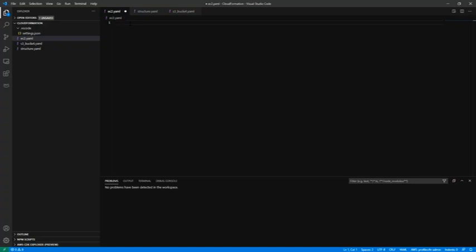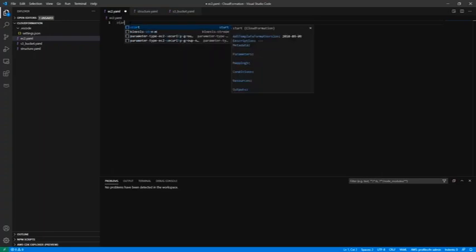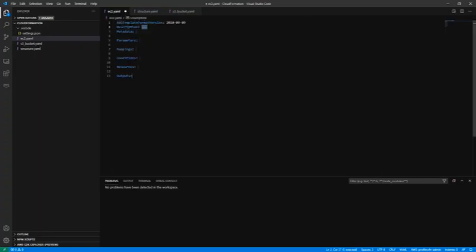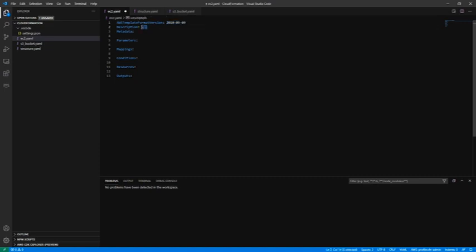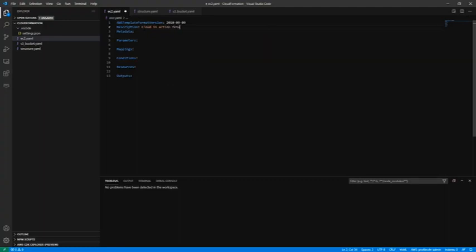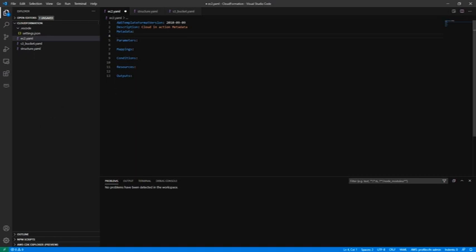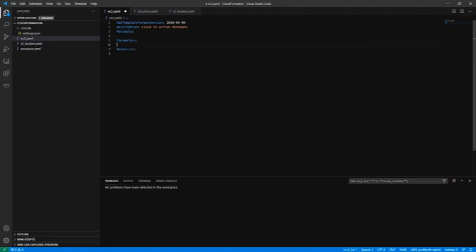Let's start from the beginning. Let's type CloudFormation version - we have only 2010-09-09, description - that's clear, right? CloudInAction. Metadata, okay, metadata will work here. Parameters - we will need to have parameters.